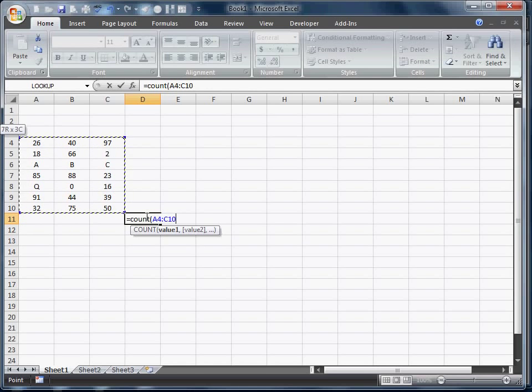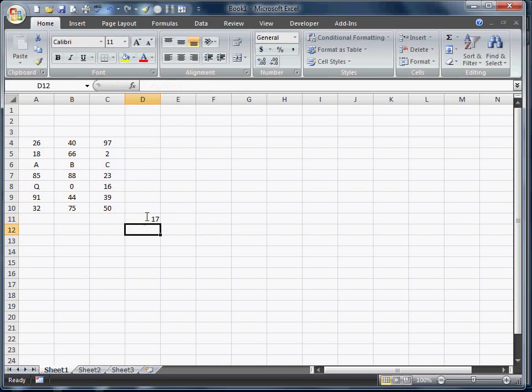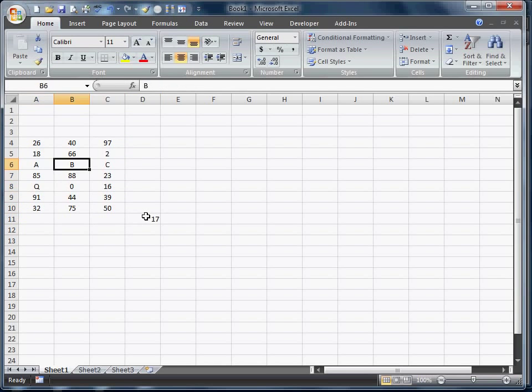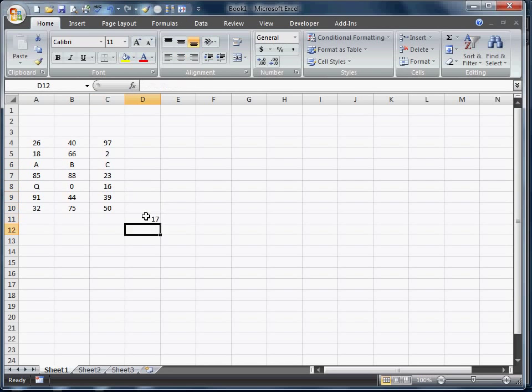So when we get this back, if we counted all the cells, it would actually return 21. Count's actually going to return only 17 because we have a Q and A, B, and a C. So that returns 17.